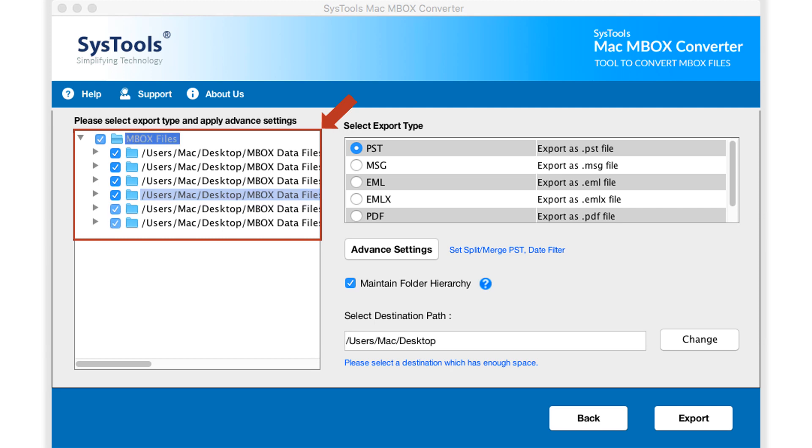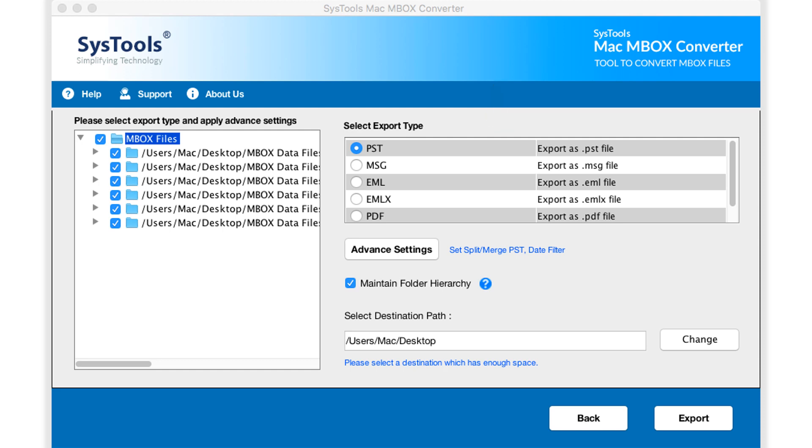After making the desired selections, you can select desired export type option from the right side. Here you can see PST option is selected by default. Now let's proceed with PST option selected.